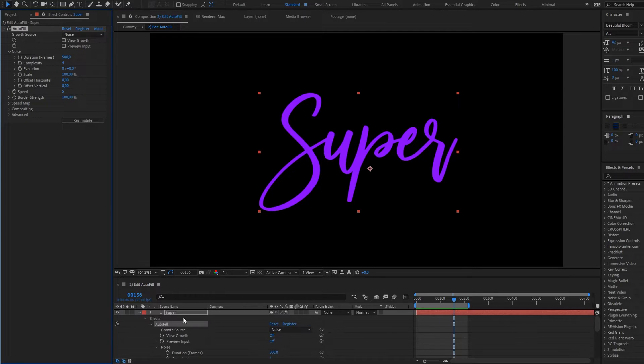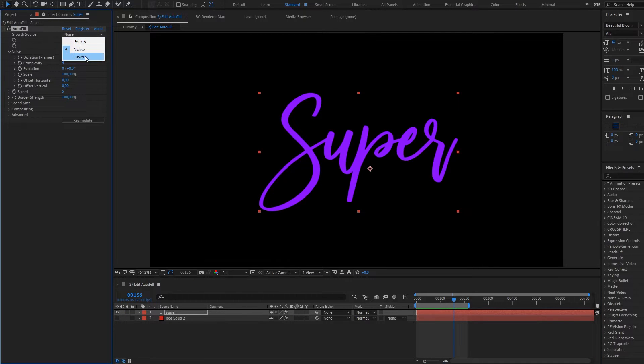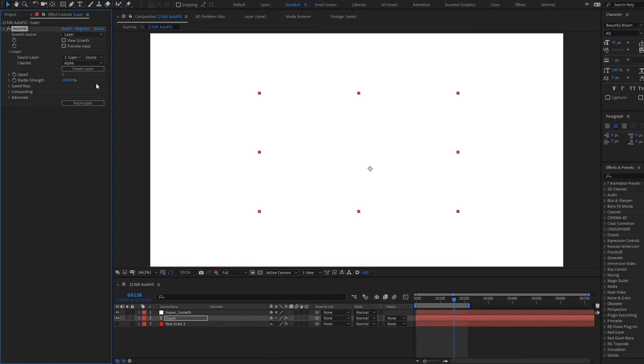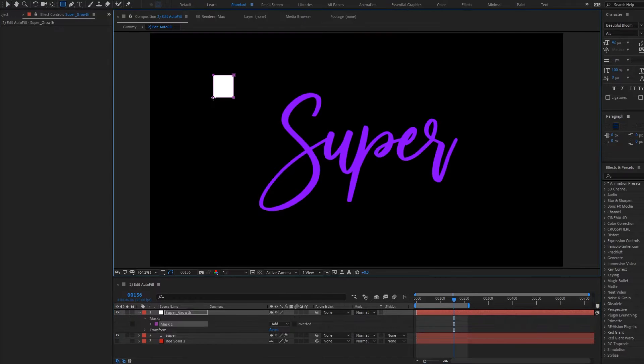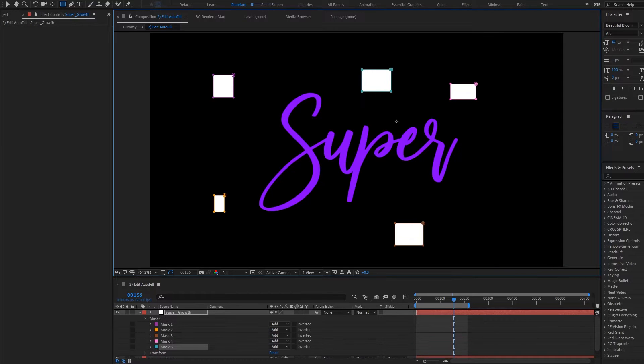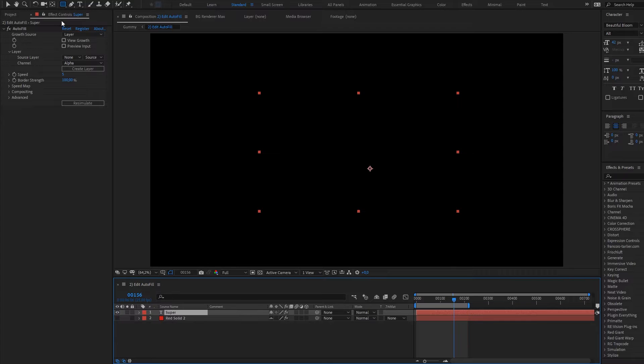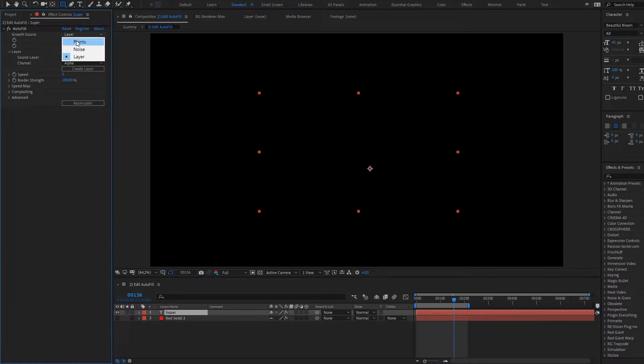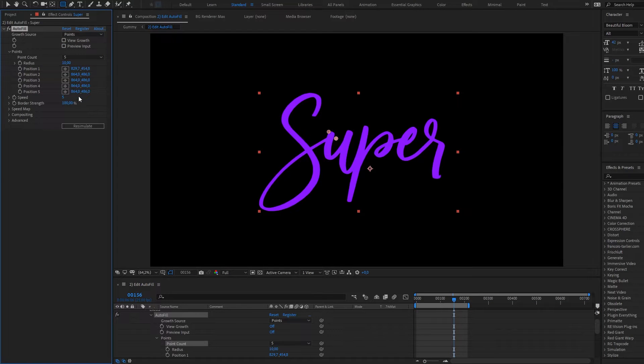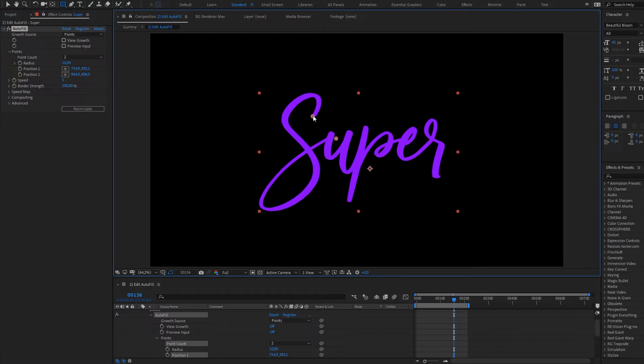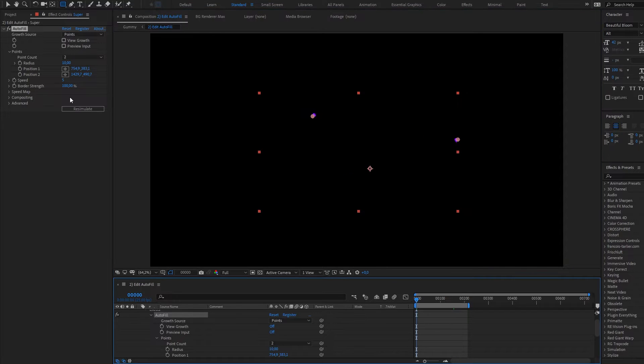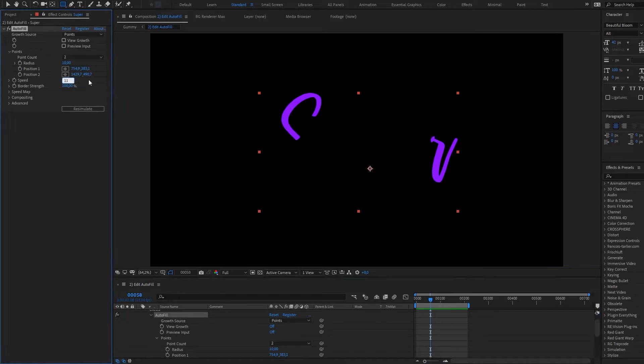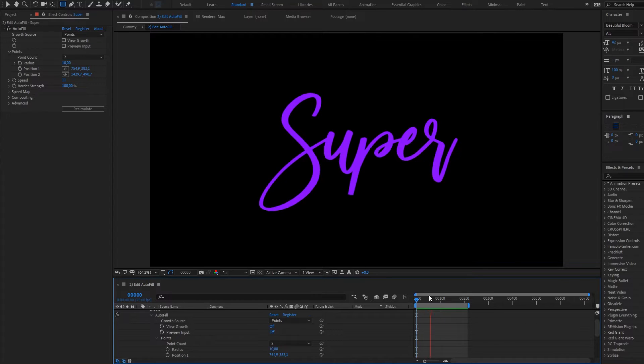You can choose layer create layer button and what it does you can create your growth source using masks, so unlimited number of growth sources. Our point source have only five points which in fact is enough in most cases. So we can start from here and start from here.